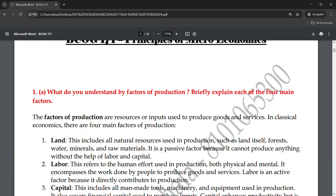Land is a passive factor. If you are talking about land, it cannot produce anything without the help of labor and capital. For example, even if you have a fertile land, you will still need labor and capital to actually produce something from it. You cannot just sell or use the land without combining it with labor and capital.